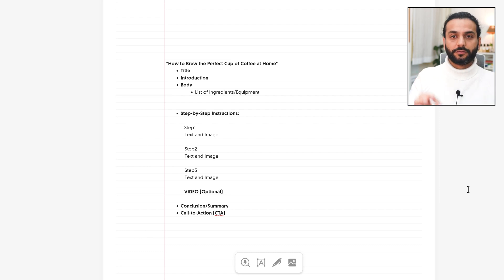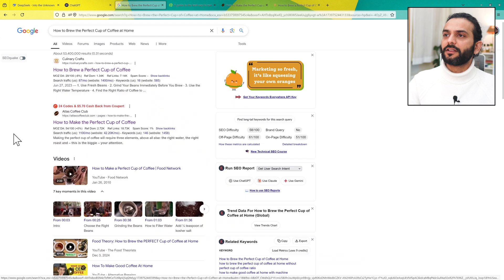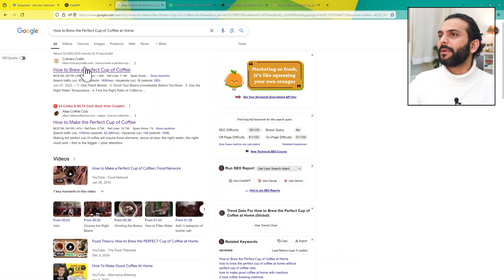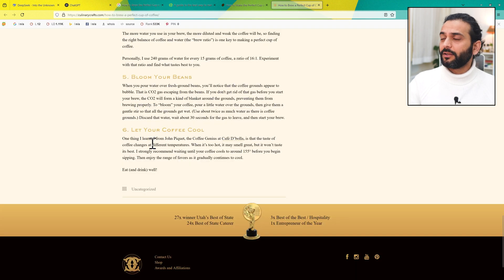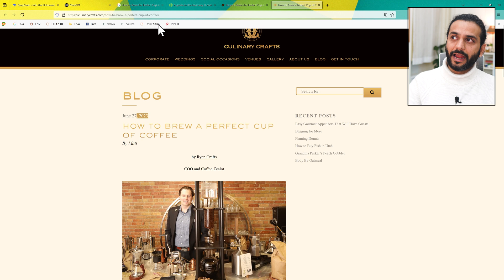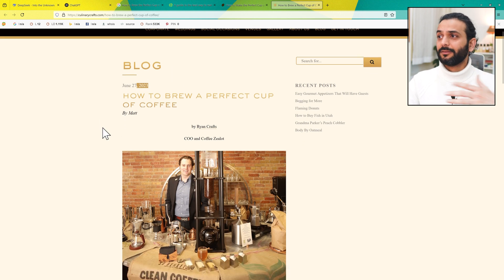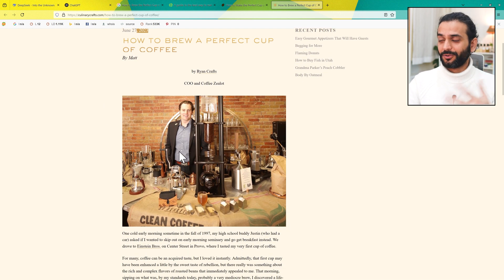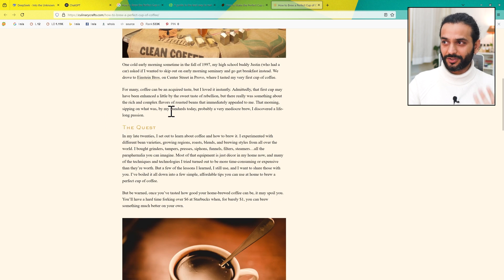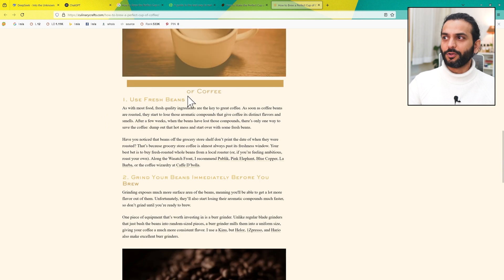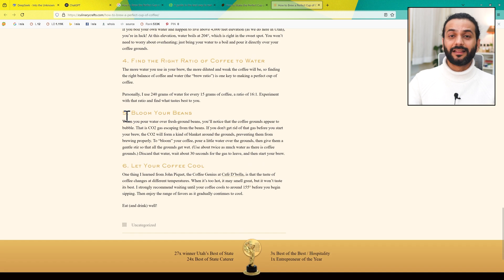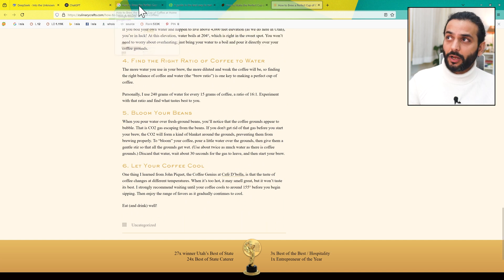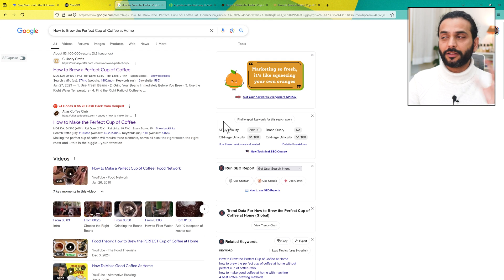Let me show you an example and prove it. I searched 'How to brew the perfect cup of coffee at home' and the first result is a blog with domain authority 29 — not really high. This simple blog post has a picture of the author, a short introduction, one picture, then Step 1: use fresh beans, Step 2: grind your beans immediately before brewing, Step 3: use the right water temperature, Step 4, 5, 6. That's it — no FAQs, no table of contents, and it's ranking number one with a moderate SEO difficulty of 58.